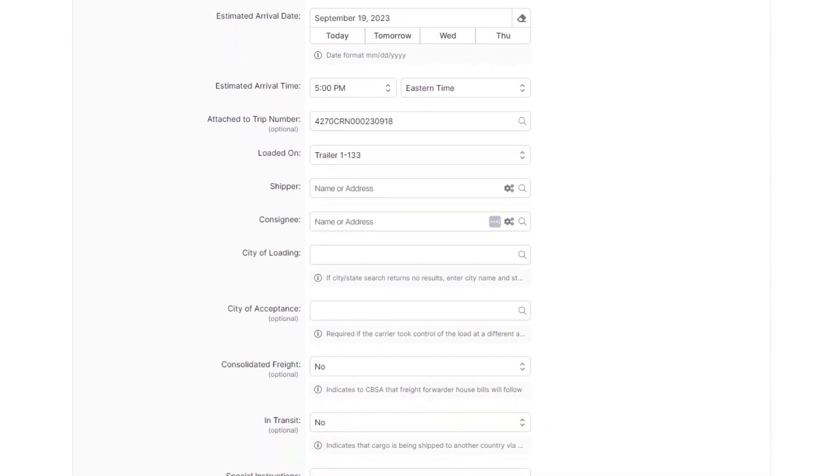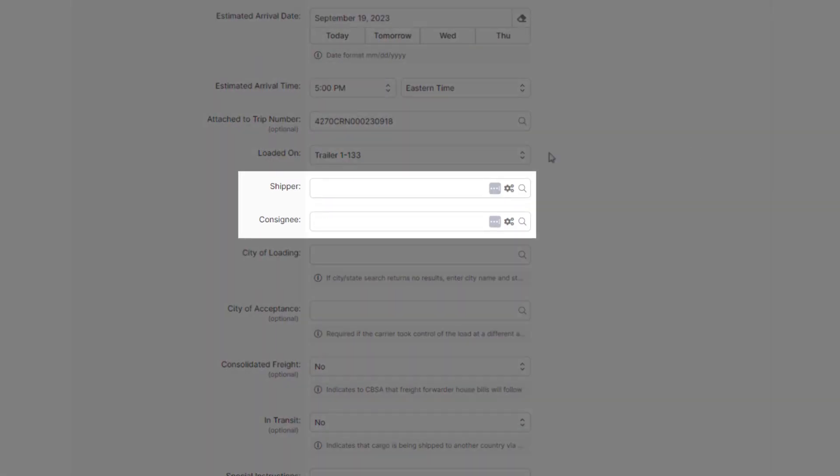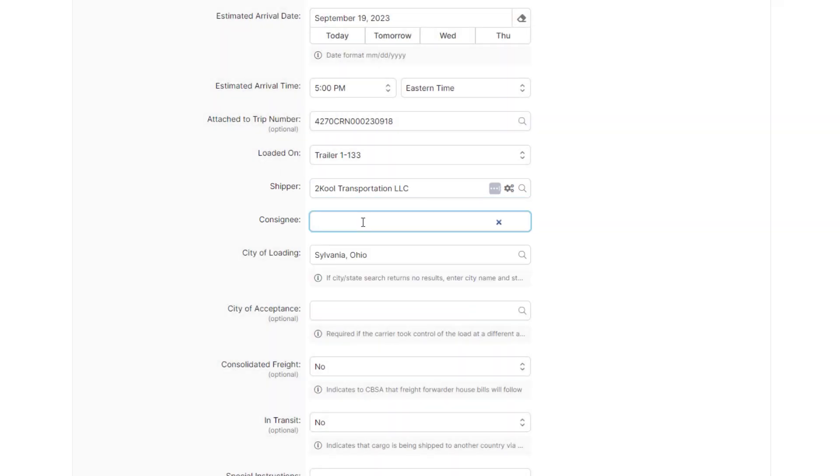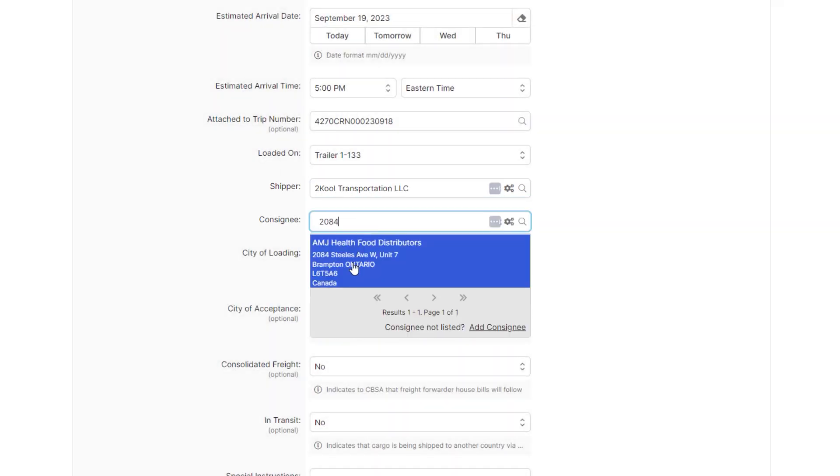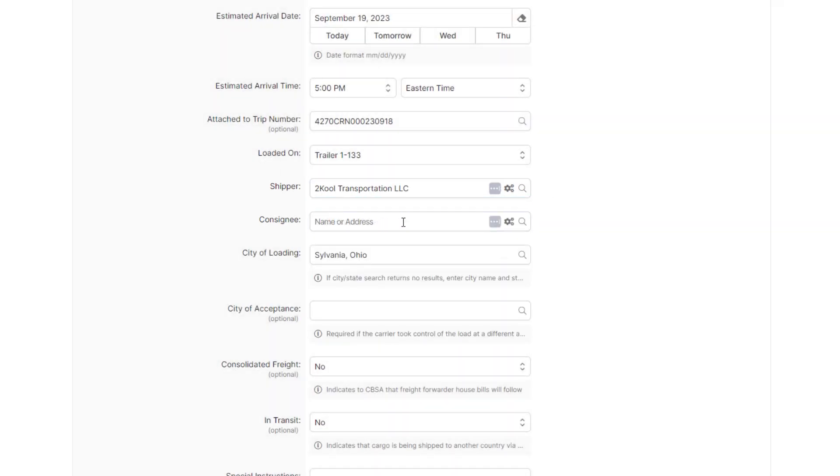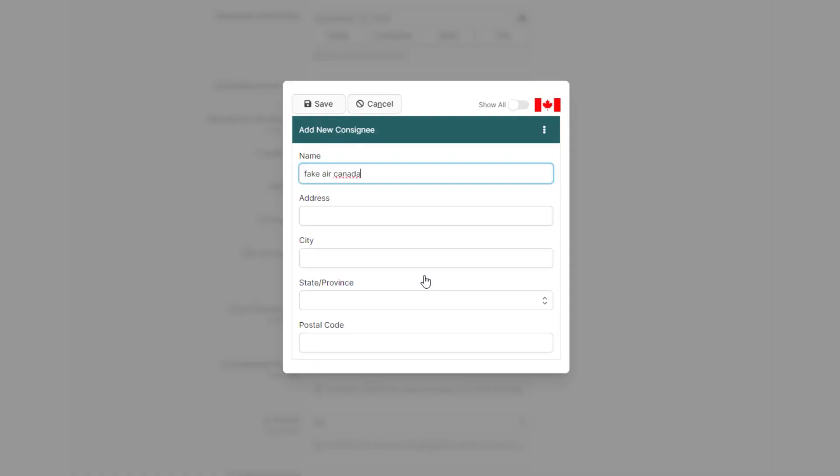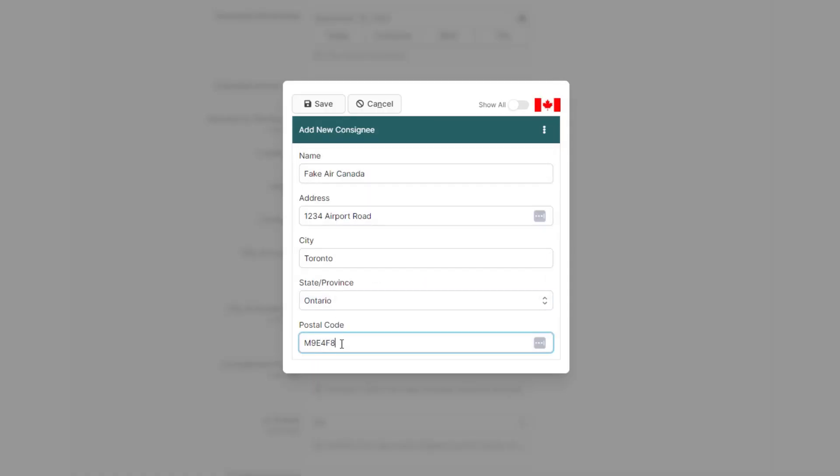Now enter the shipper and consignee details of the shipment below. You can look up the shipper and consignee by entering the first few characters of the name or the address. If you need to add a new consignee, just click Add Consignee, add the consignee details, and click Save.